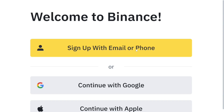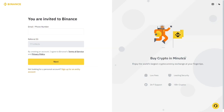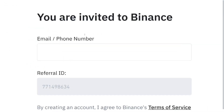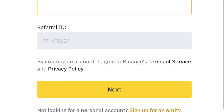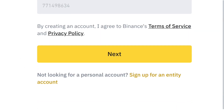Click on 'Sign Up' with your email or phone number. You've been invited to create a Binance account, so just put in your email address or phone number, scroll down, and click on 'Next.'